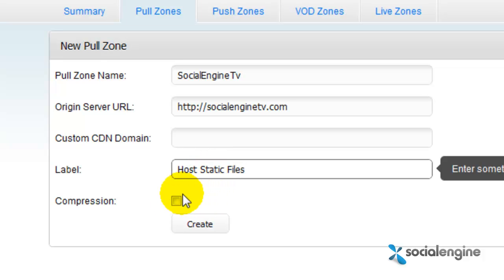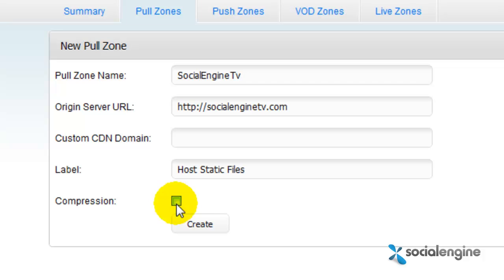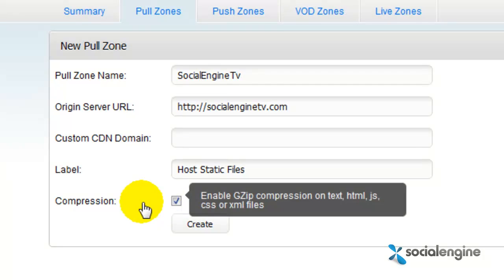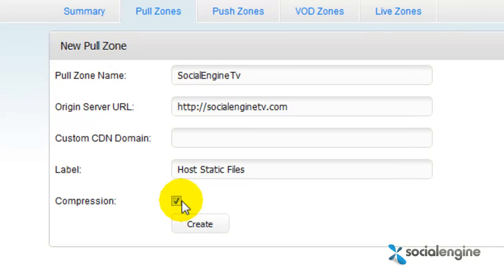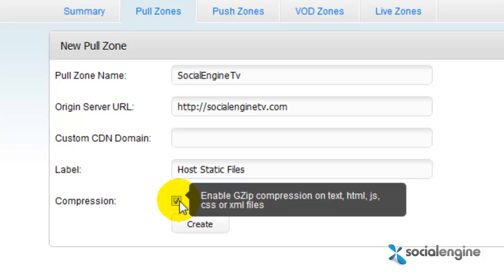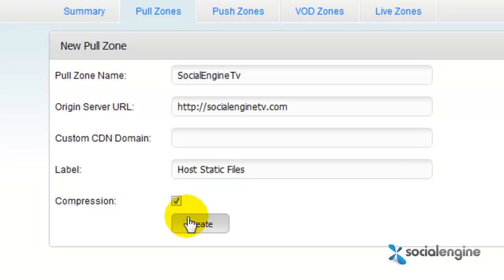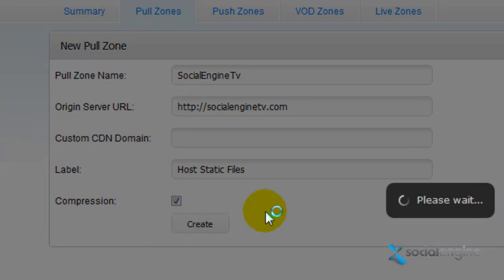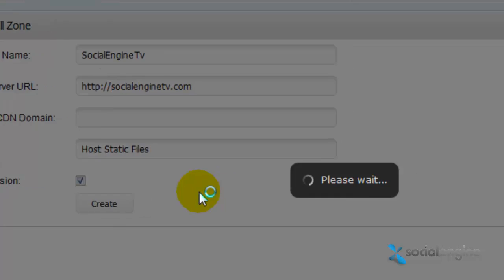Afterwards, click on Compression. This will basically compress your files and positively affect performance. Then just click on the Create button once you're done filling everything out.